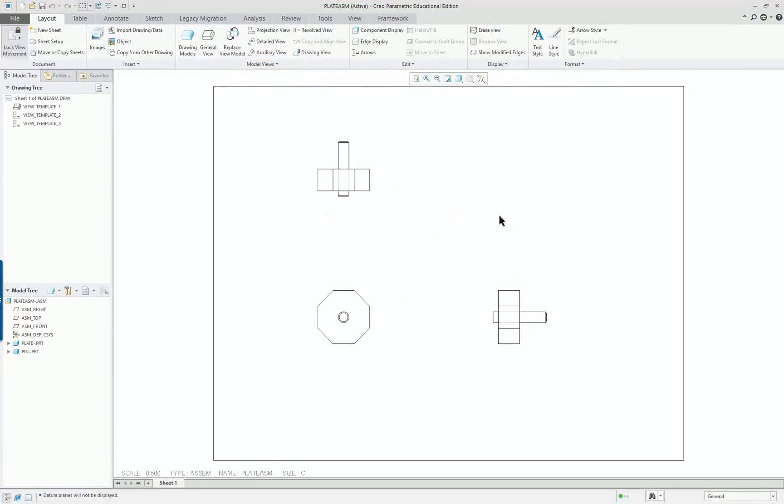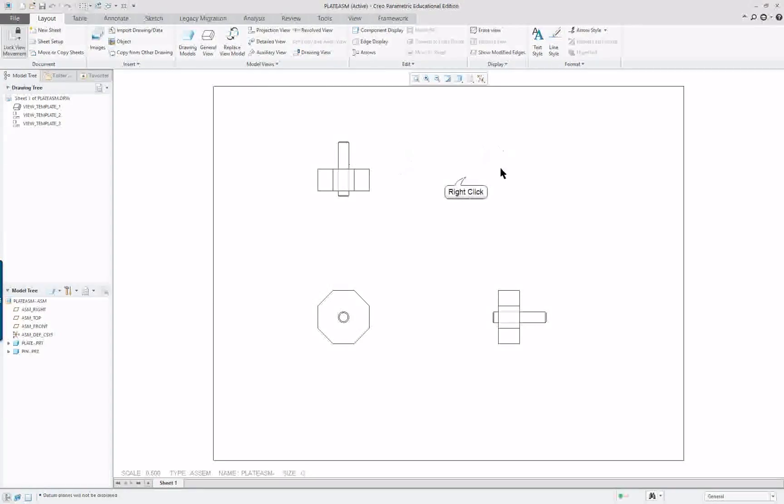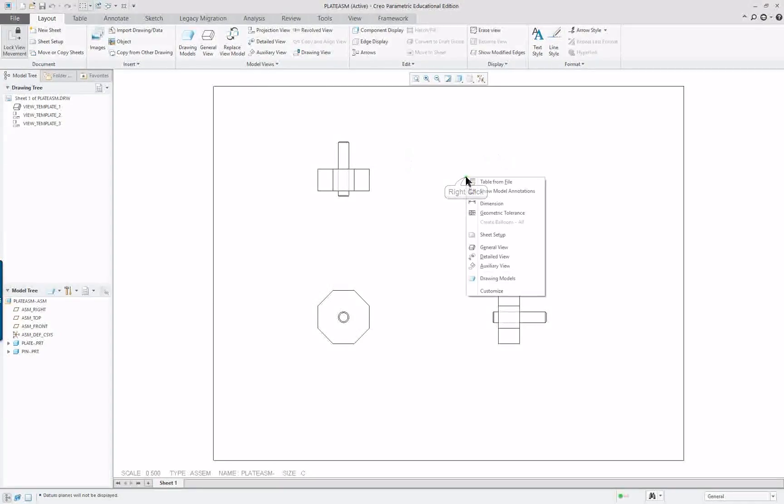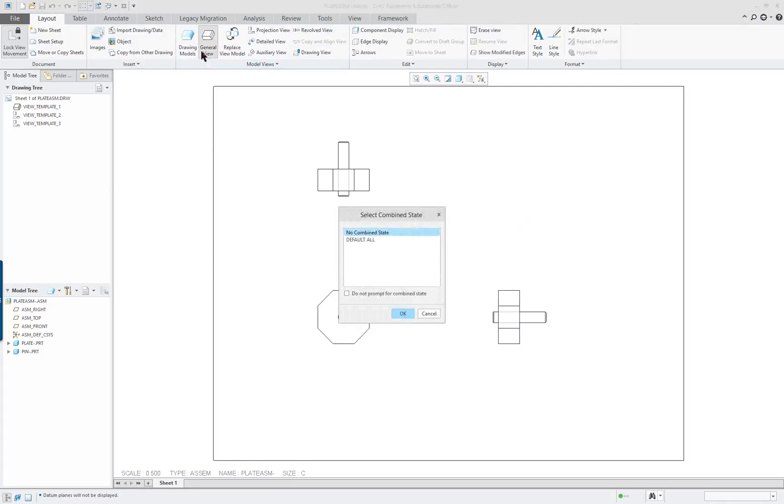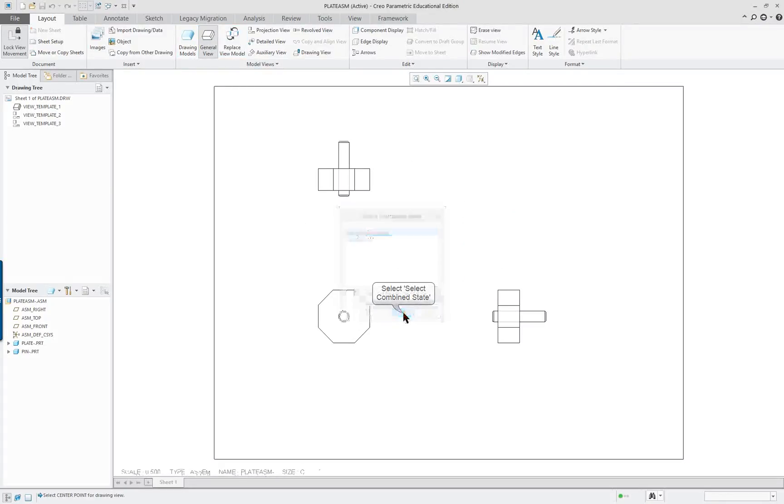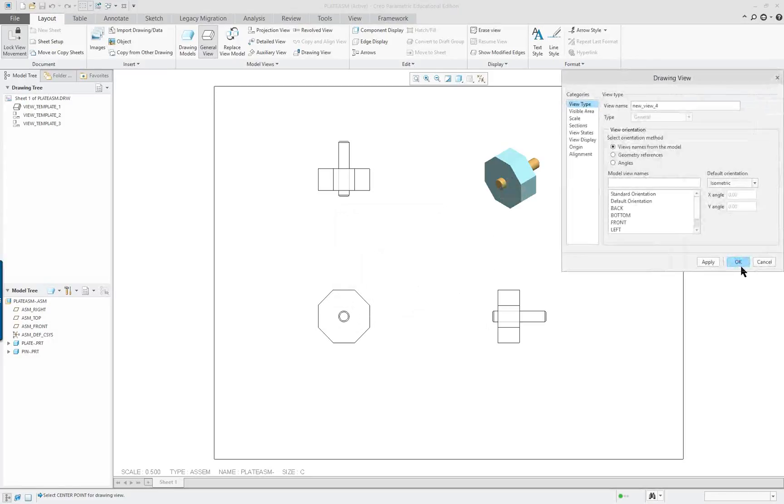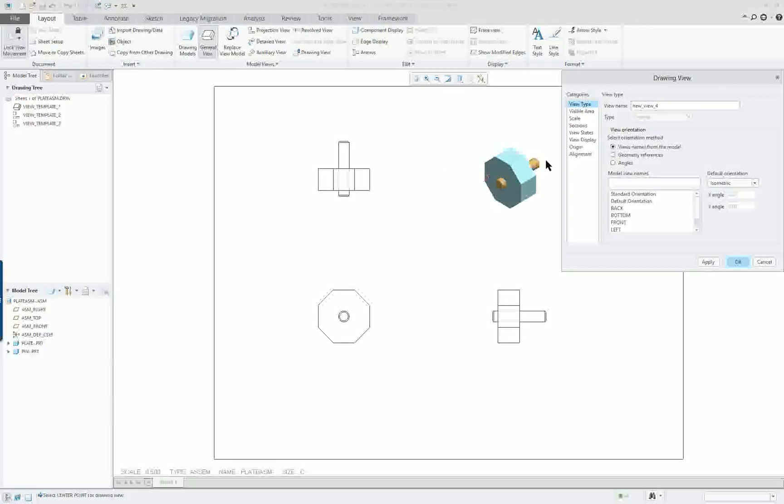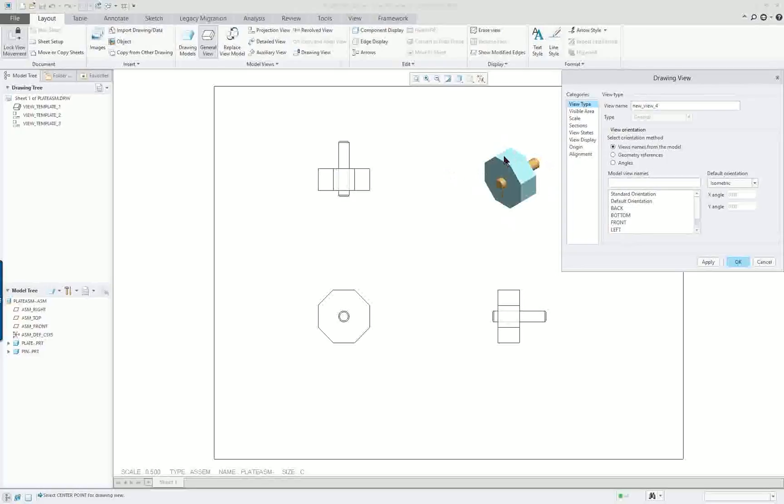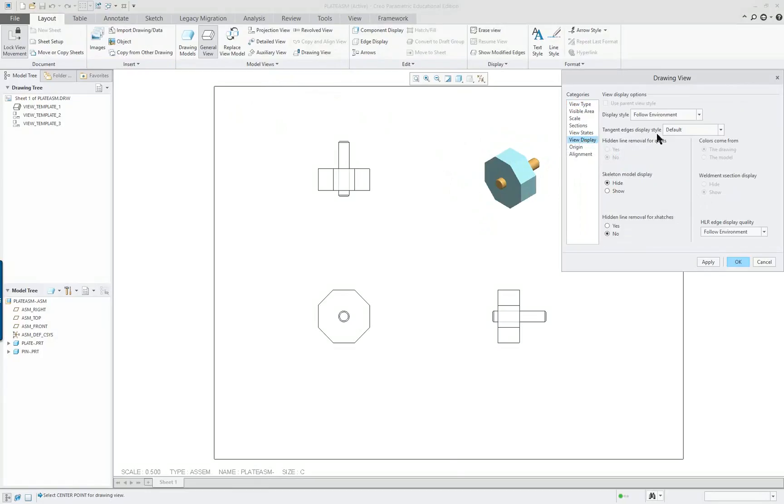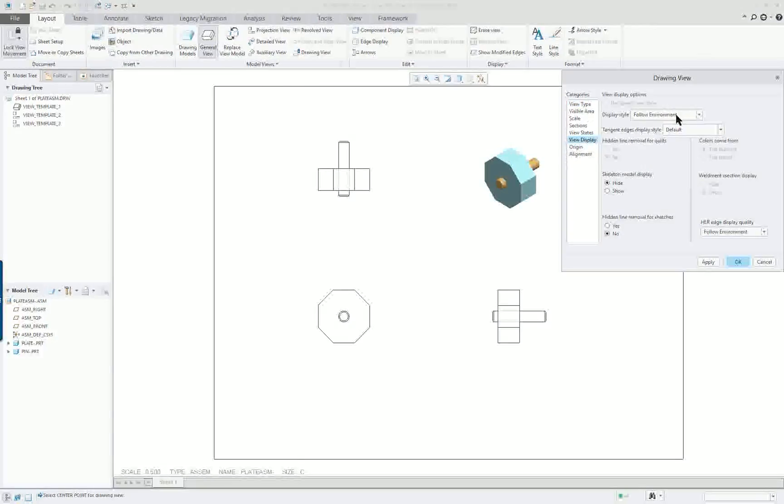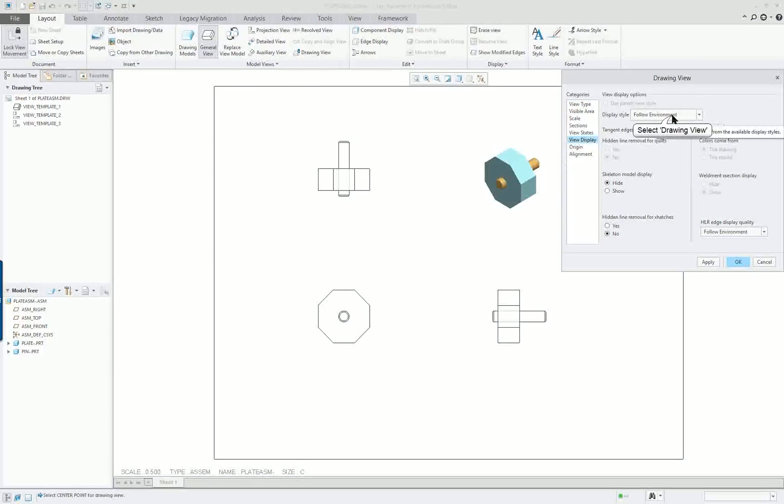I'm going to go back to just the regular. And what I want to do is I want to add one extra view. So right mouse button, I'm going to select general view. And that's the same thing as coming up here and selecting it off the ribbon. And I'm going to put it over here on the side like so. Now it's going to follow whatever state we have in the model itself. In other words whatever is set for our display. You can see it says follow the environment.